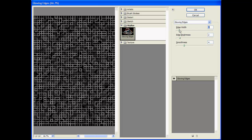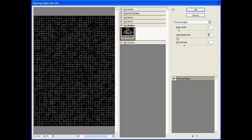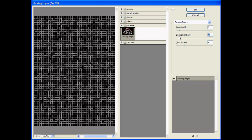If we decrease the edge width way down, then we start to get this separation inside the board, inside the wiring. And again, you can play with the edge brightness or whatever you like if you want to make it more subtle.